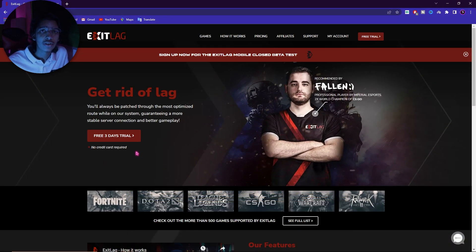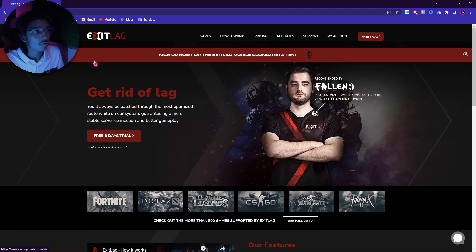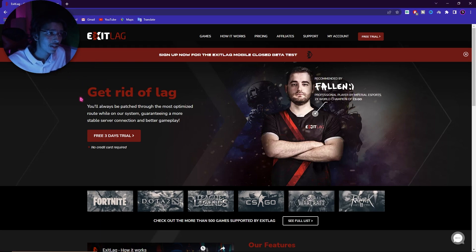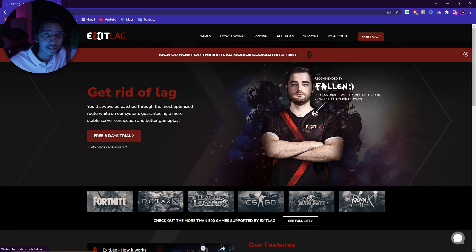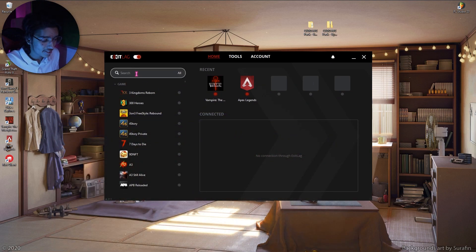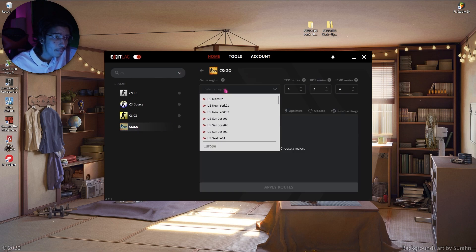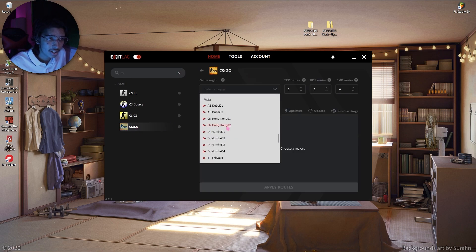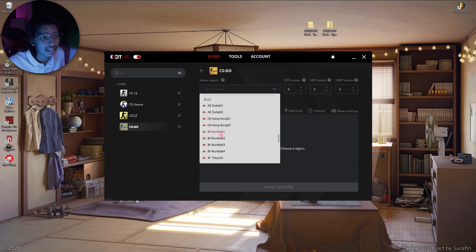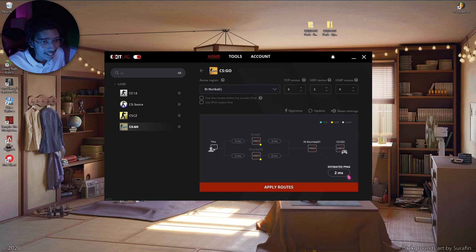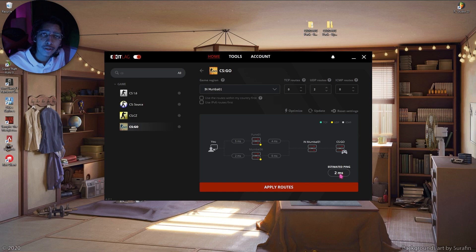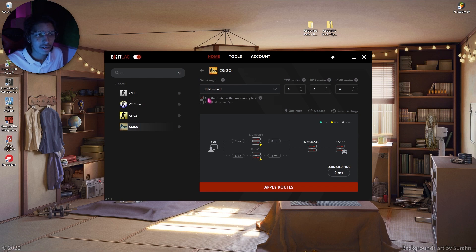Downloading Exit Lag is really simple. First thing you have to do is go to the link in the description below and then you will be going to Exit Lag's official website. Simply click on free three days trial and then download it without any credit card information. Now once you have downloaded Exit Lag, simply search CS:GO or Counter-Strike Global Offensive, and then simply select the game. Then for the region, you can select your own region. For me it's going to be India Mumbai 01, and that's the estimated ping which I am going to get in the game.